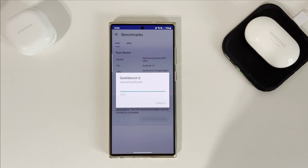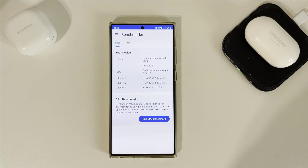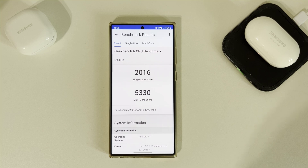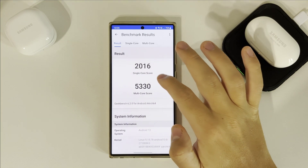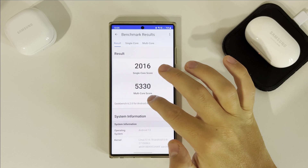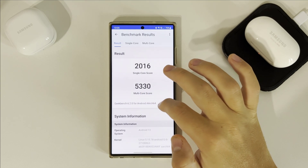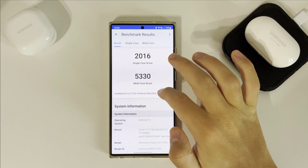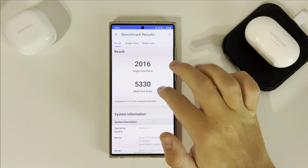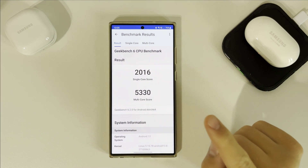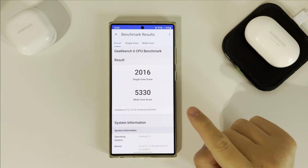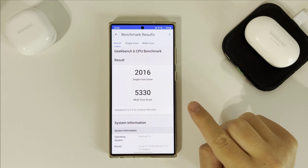We are almost done. Now here's the result: single core 2016 and multi core is 5330. It's a pretty good result for the S23 Ultra. And remember that it was standard mode.